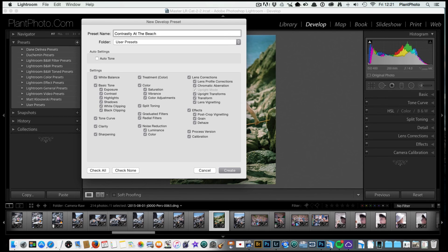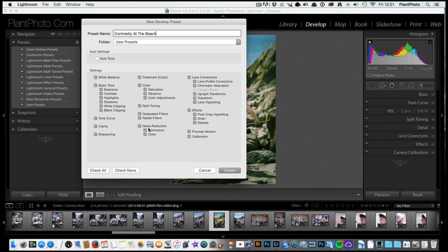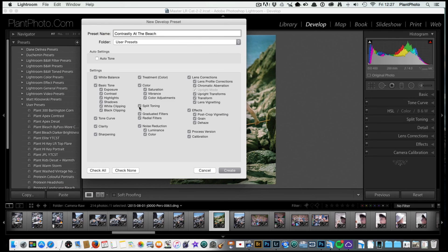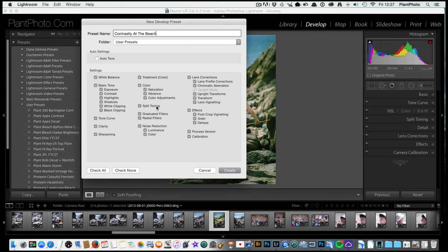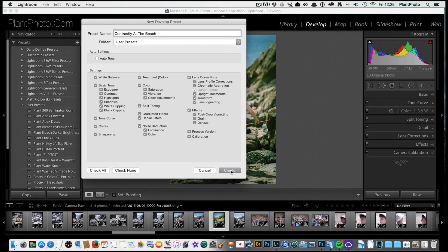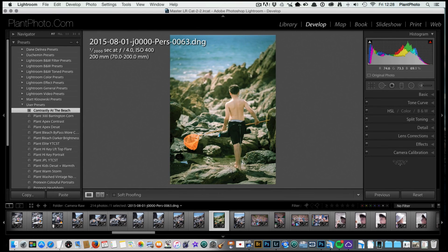We've now got a choice here. Do we want to include everything that we've done to the image? There may be a case to say, you know, I probably won't use a graduated filter on every image, so you could untick that if you wanted to. But I'm going to leave it ticked. I'm going to leave all these ticked actually, because I think it's better just to apply everything and then adjust. Every image is going to be slightly different anyway, so you will have to make some adjustments.